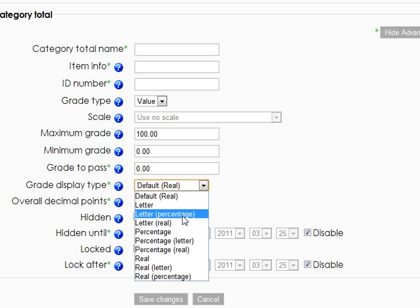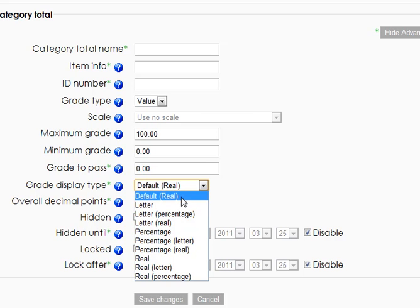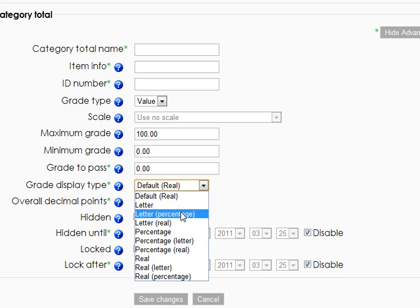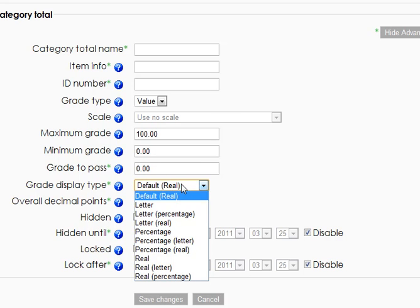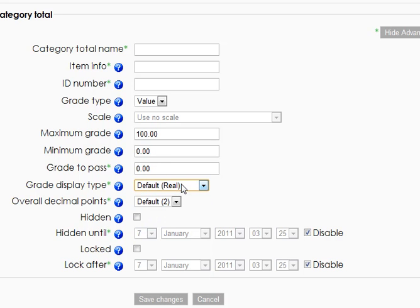And you'll see there's none that offers all three. But if you're aggregating, the percentages and the letter make sense. I'm not sure that real really makes sense if you're aggregating, but depending on how you set up your grade book and which of those you choose, you may want that.